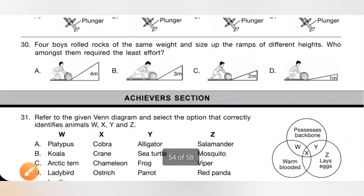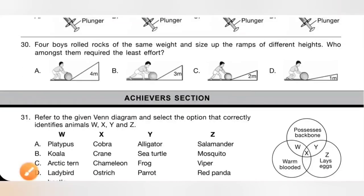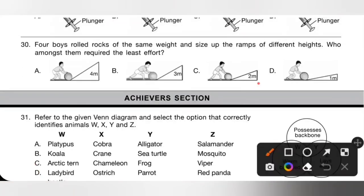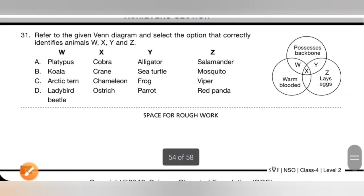Question 30: Four boys rolled rocks of the same weight and size down ramps of different heights. Who required the least effort? Less steep means less effort; more steep means more effort. Option D requires the least effort as it has the least steep ramp. Option D is the correct answer. Next is the Achiever section.